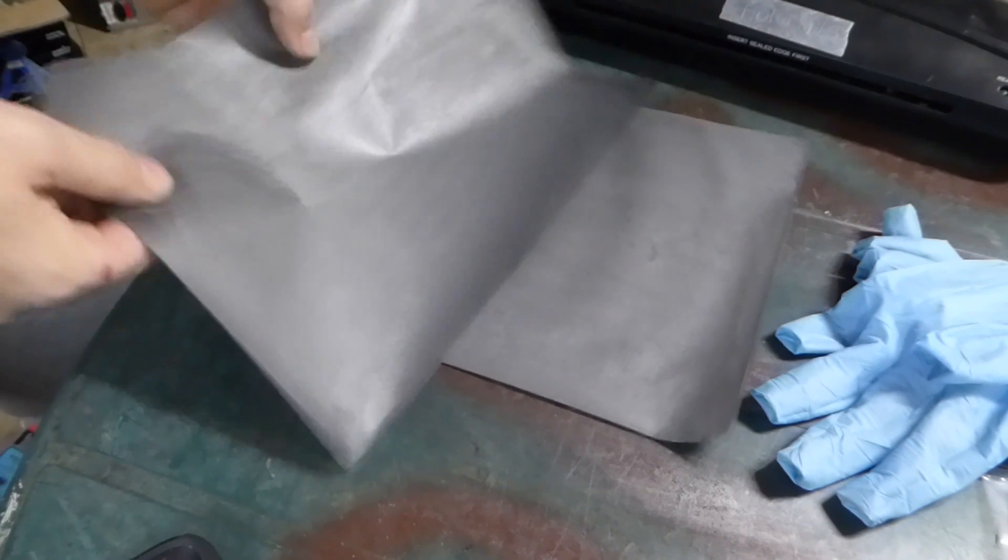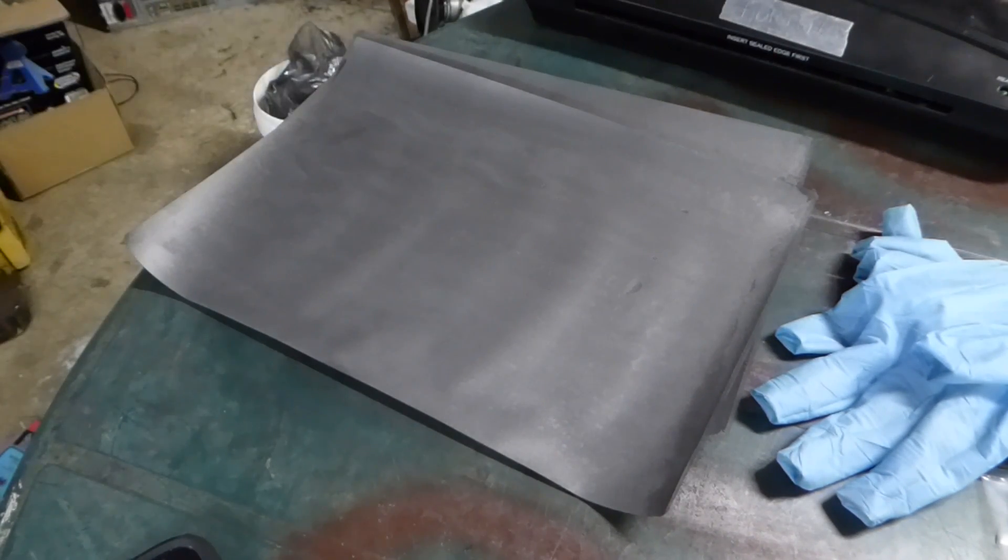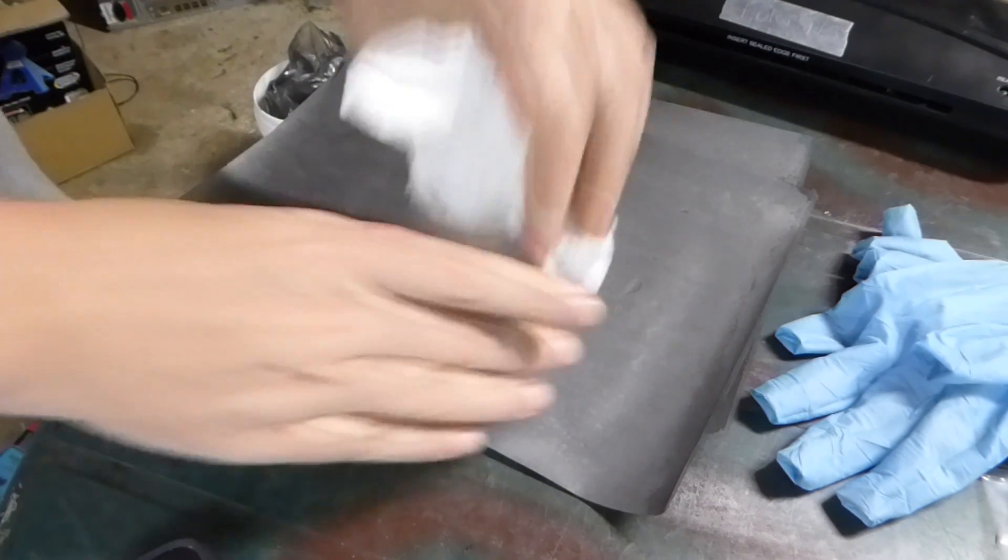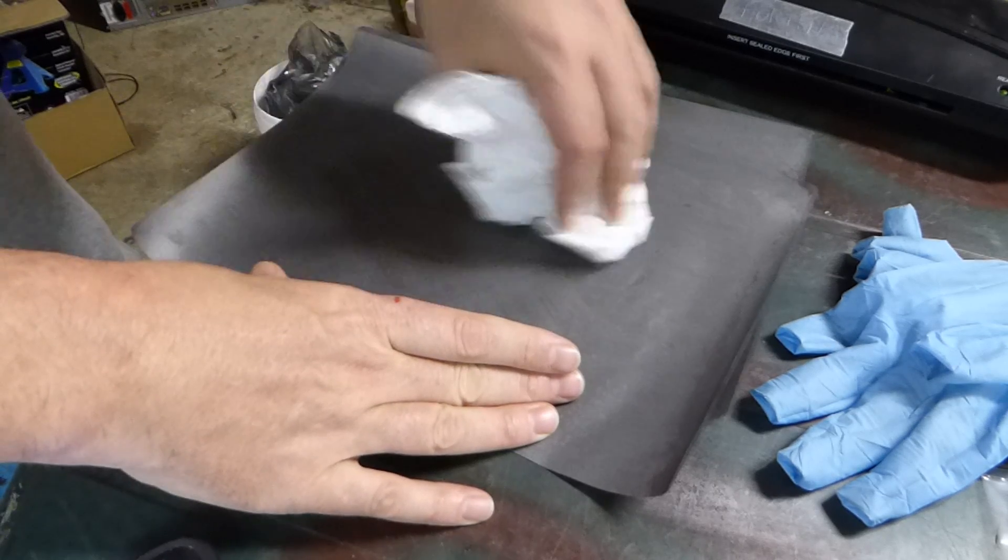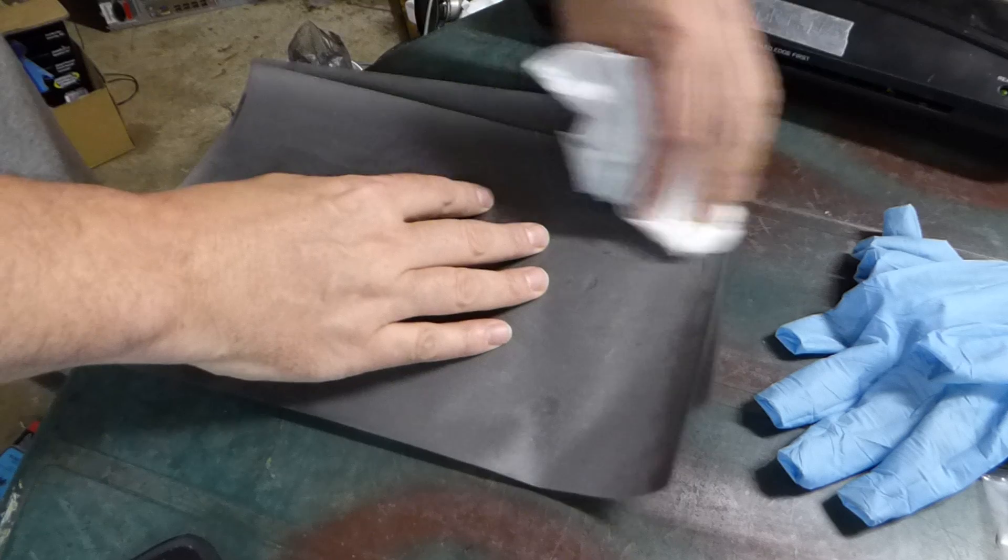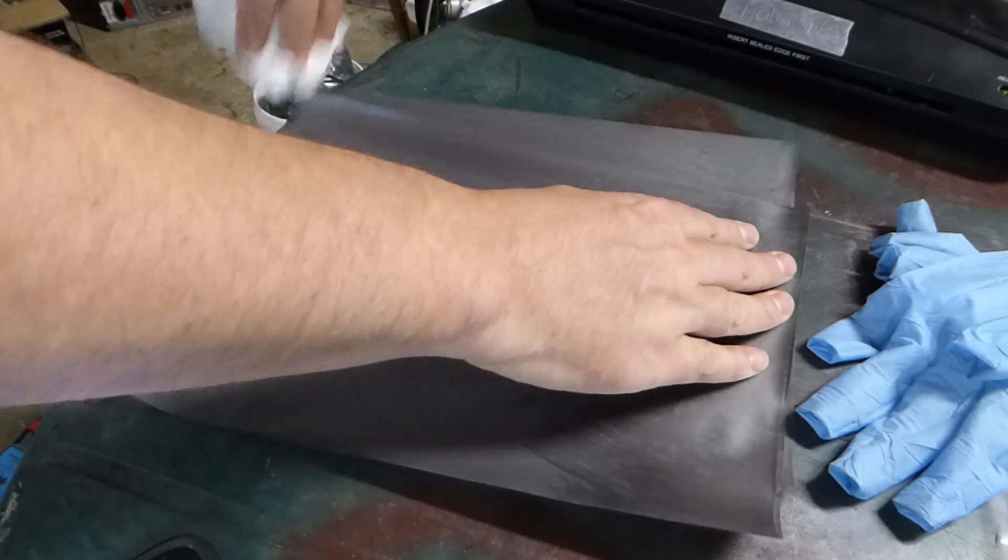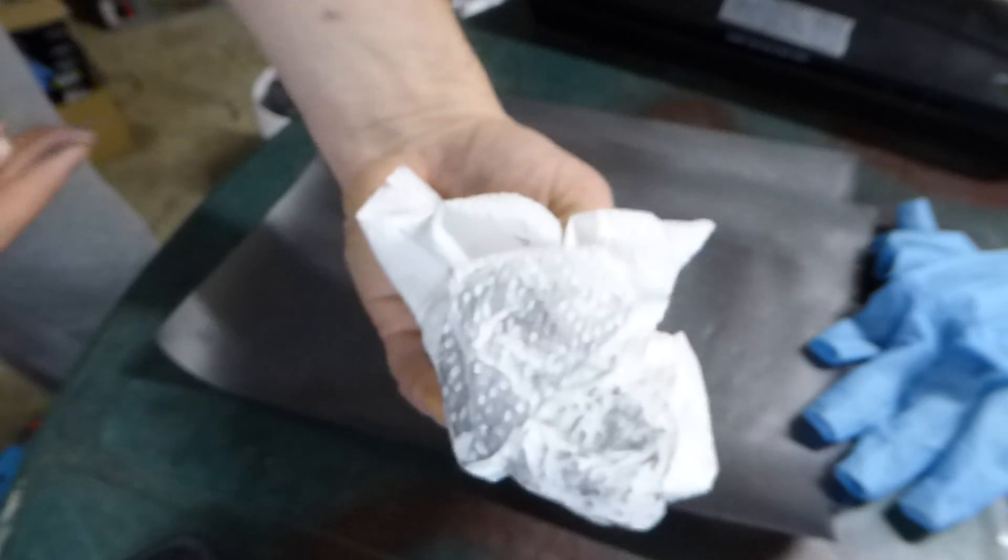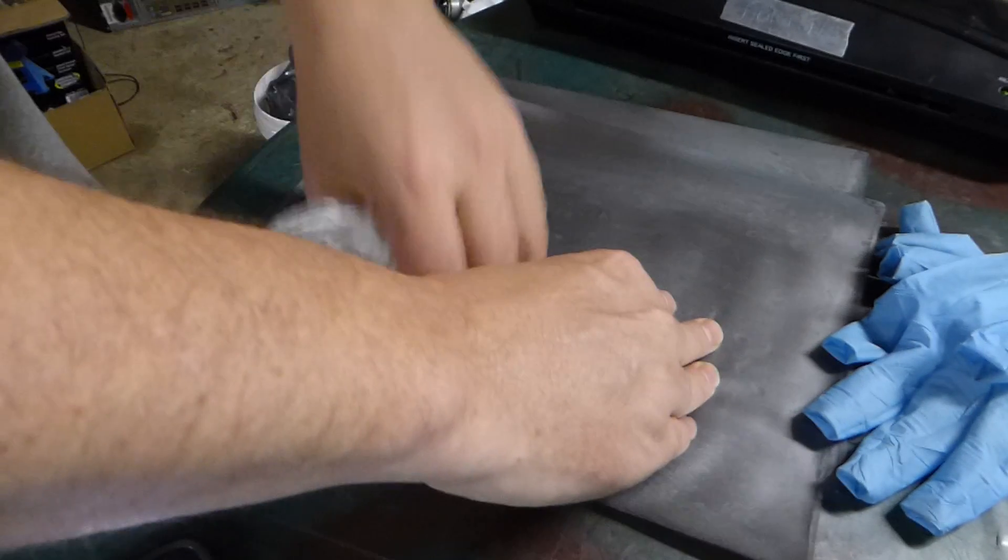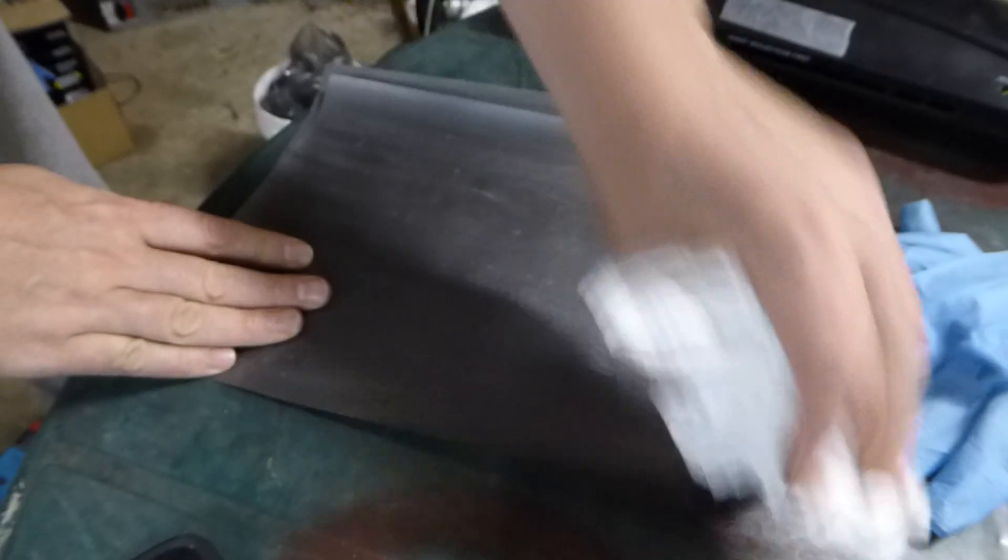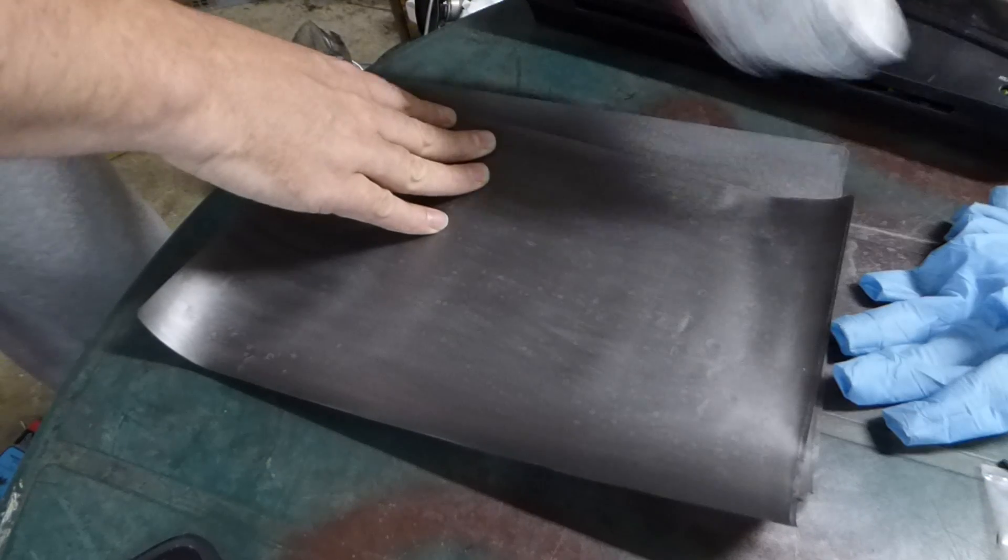Basically you have to polish this until you don't get any more graphite on your paper. It takes a lot of rubbing, but the end result, we end up with a very cheap and easy flexible electrode.